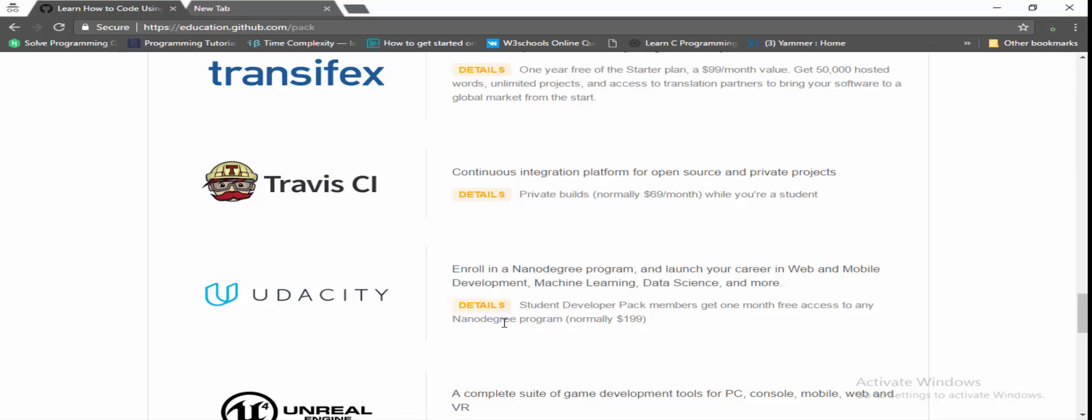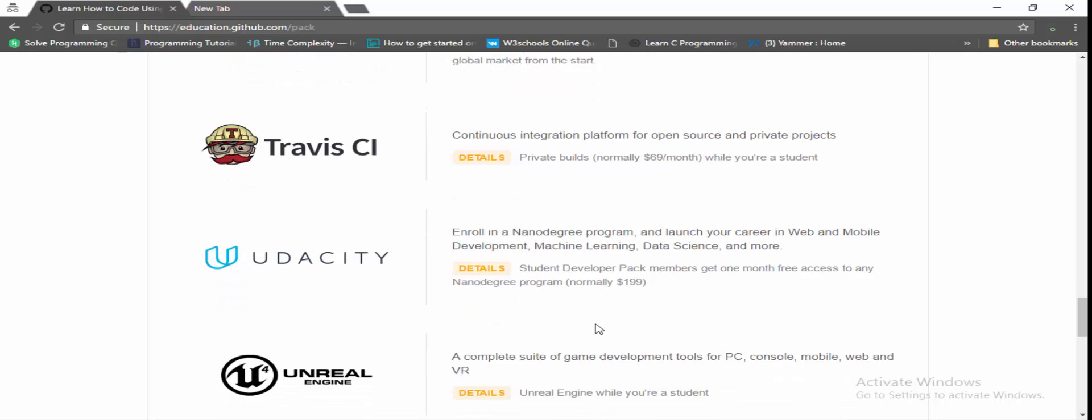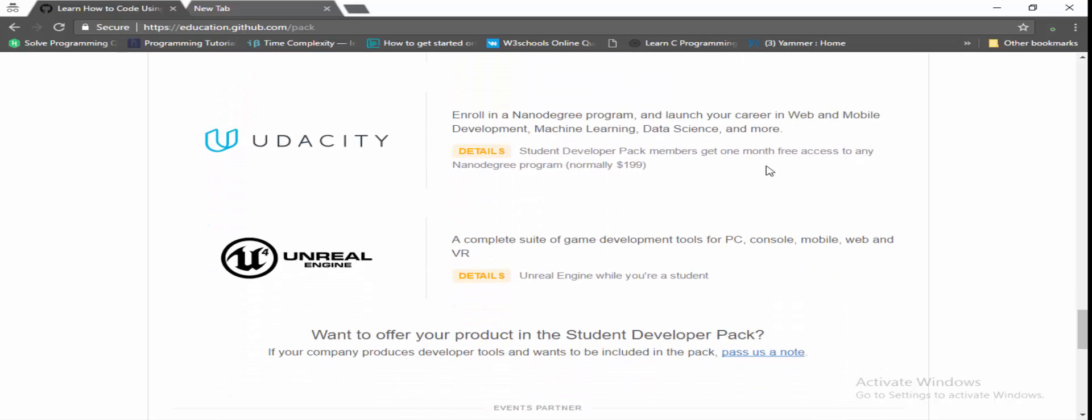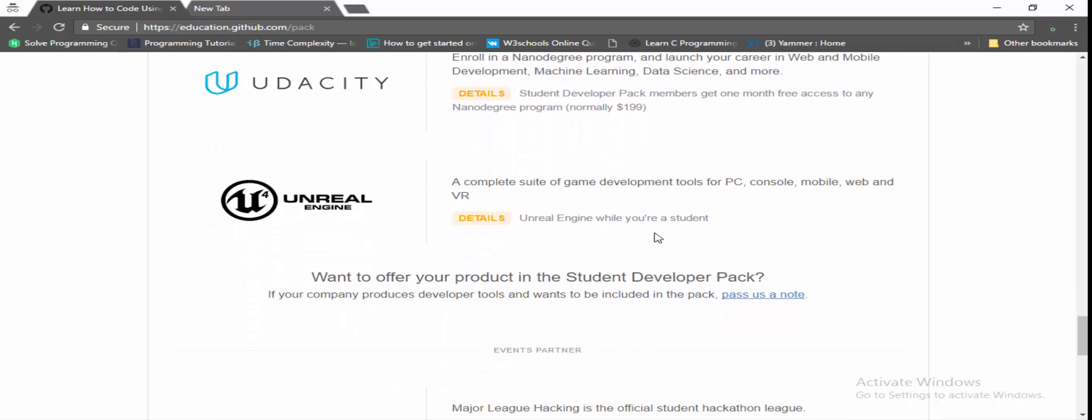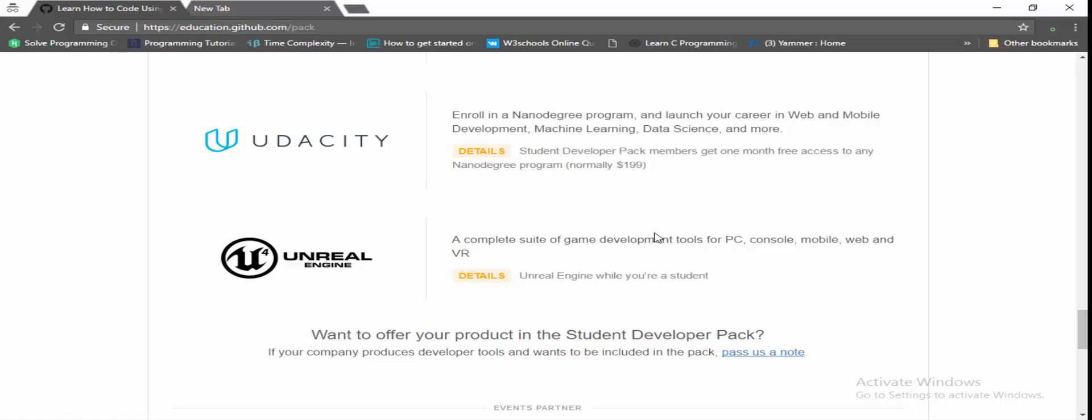dual degree course for one month. Normally it costs 199 dollars, for you it's free. But please complete this course in the free month, it's only for one month. So there's a lot of software provided by GitHub so you don't need to pay any amount for the softwares. Thanks for watching this video.